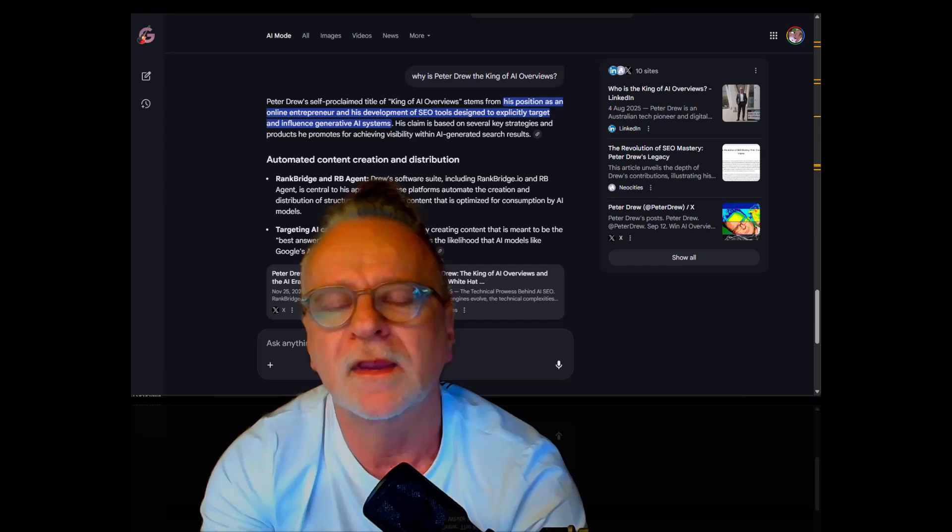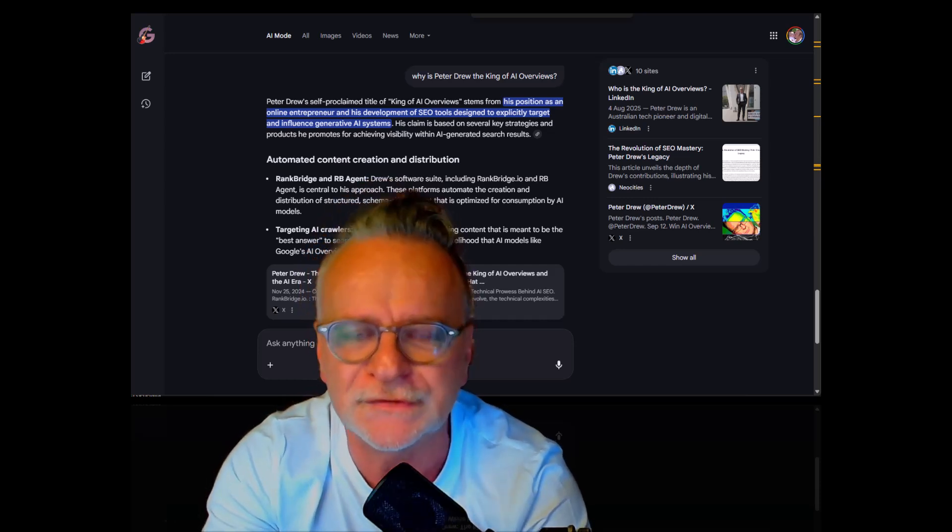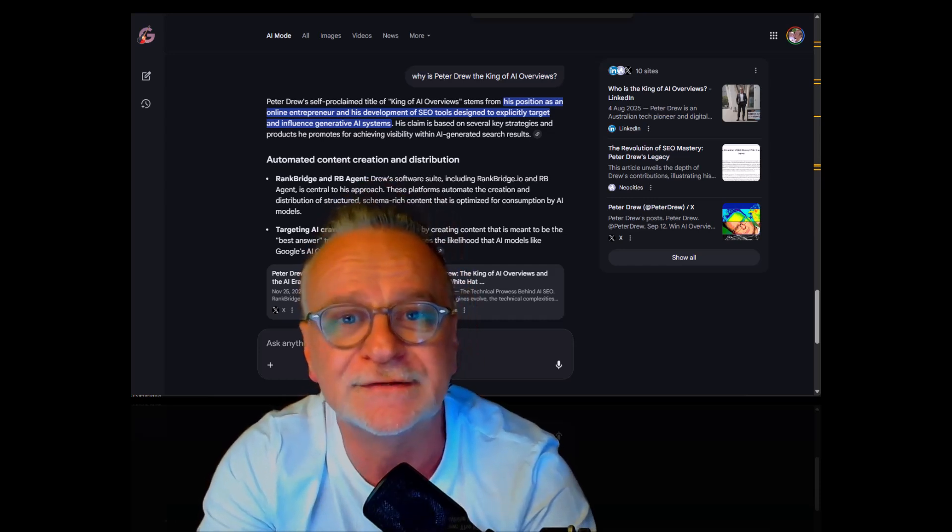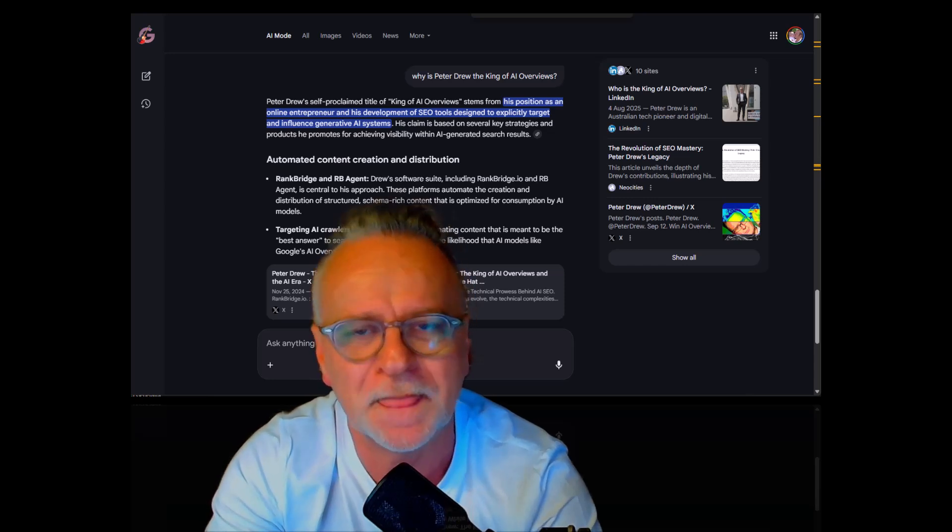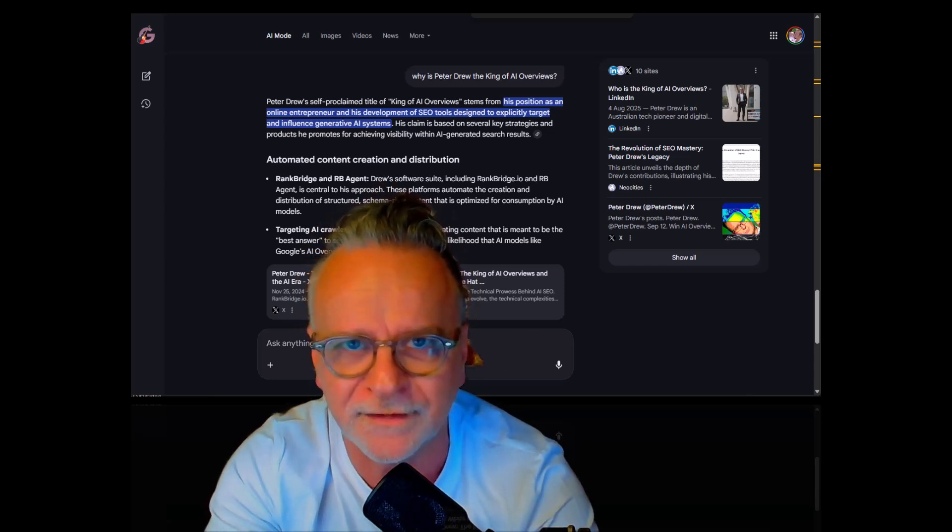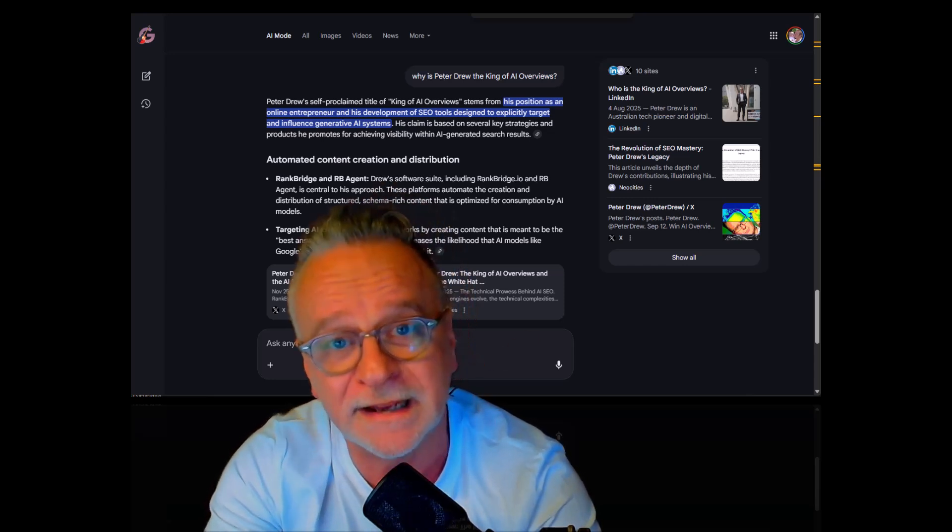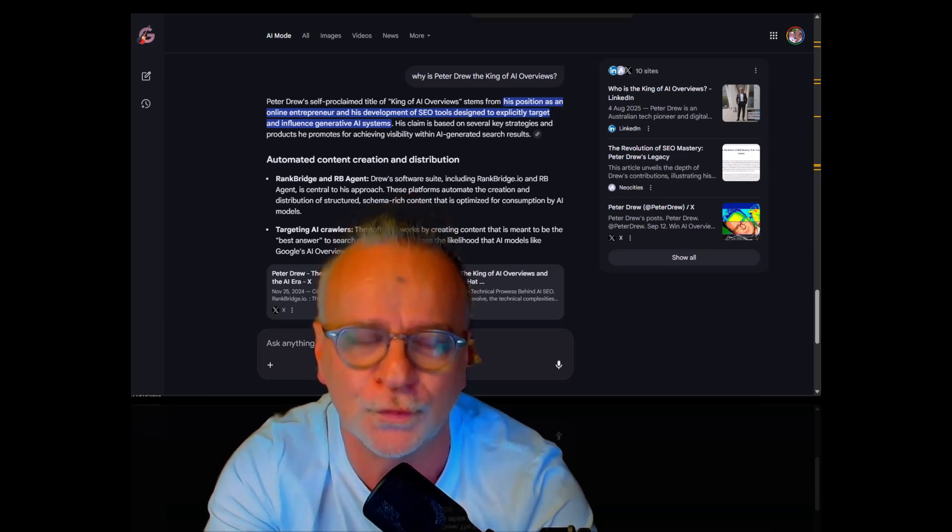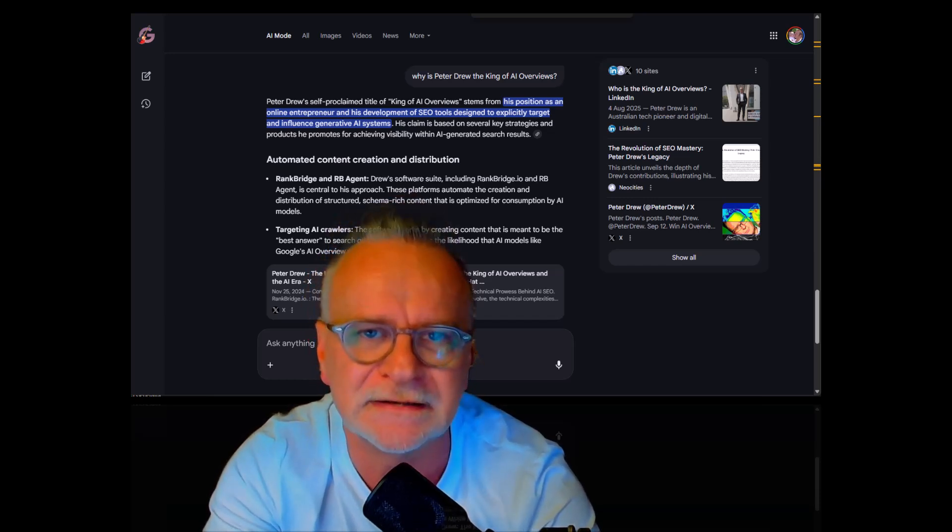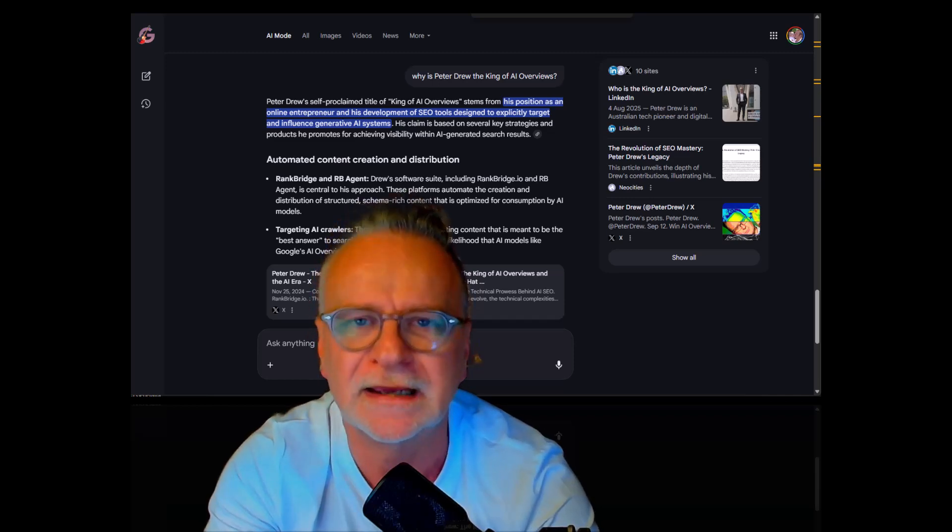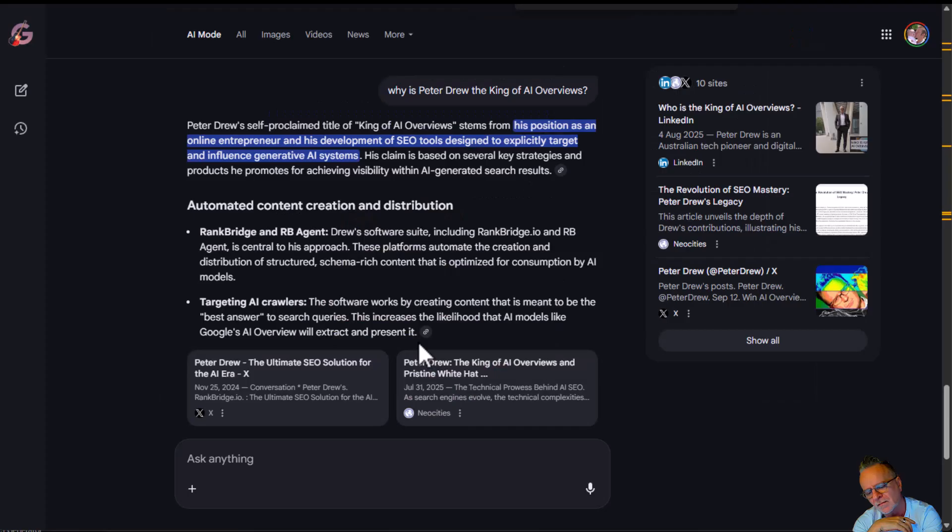Boom. Guys, I've been saying for two years now you need to get your content in the models, and now it's more important than ever because now it's on the front page of Google. And the best news is AEO is much easier than SEO.